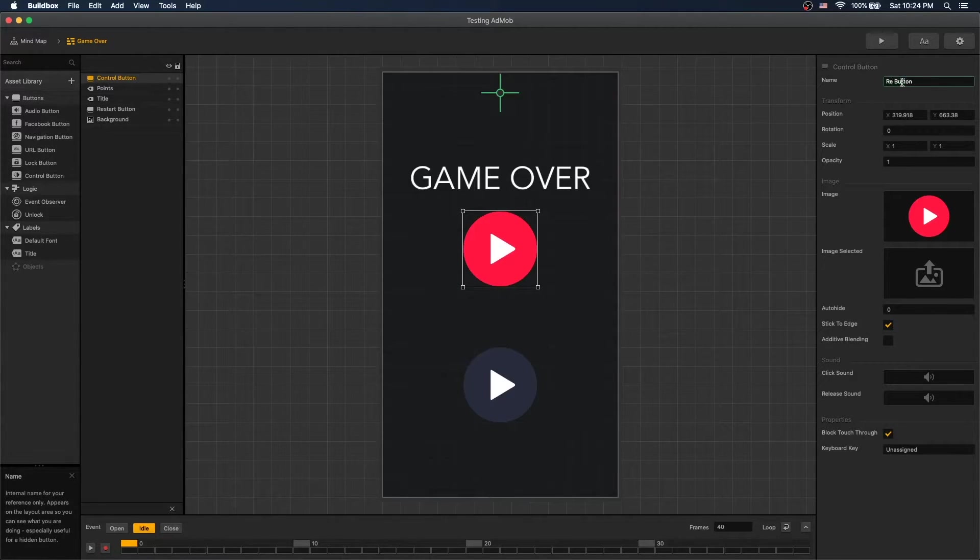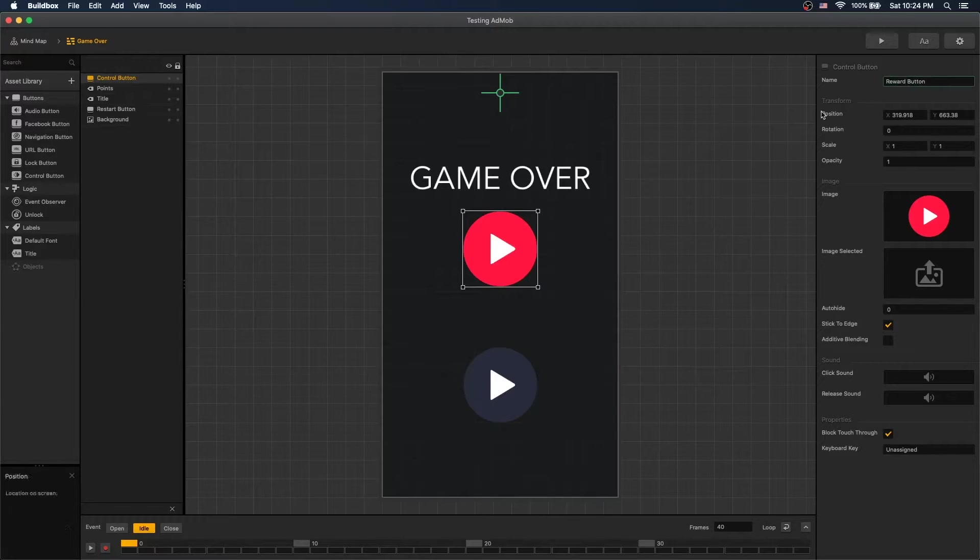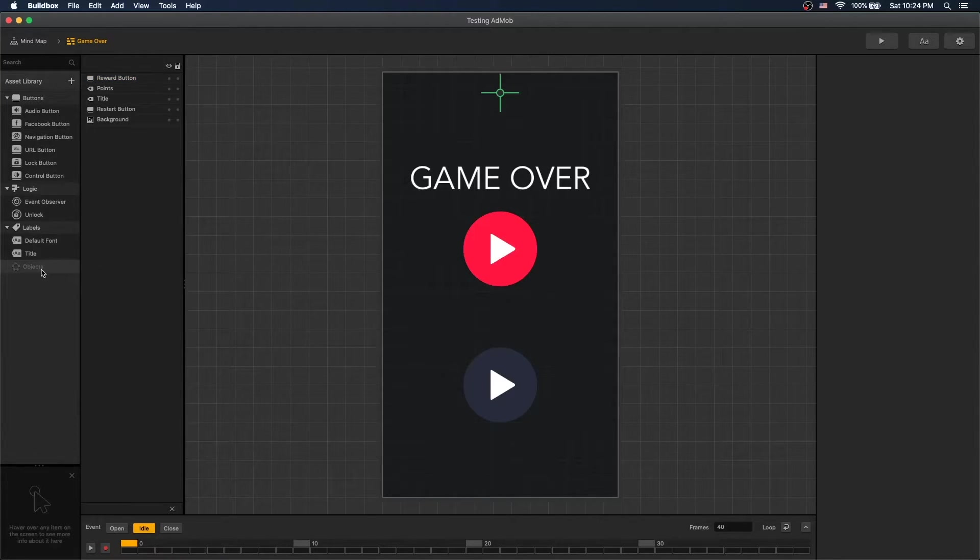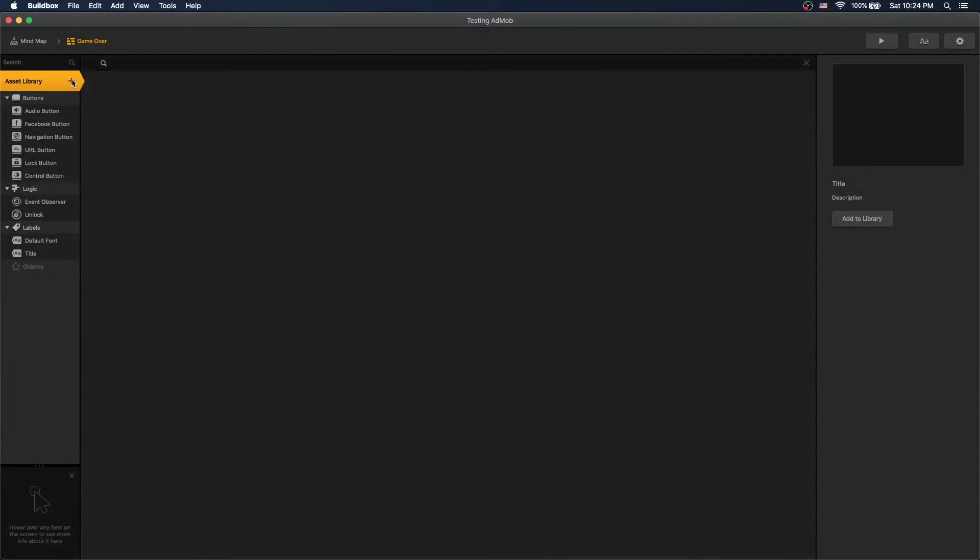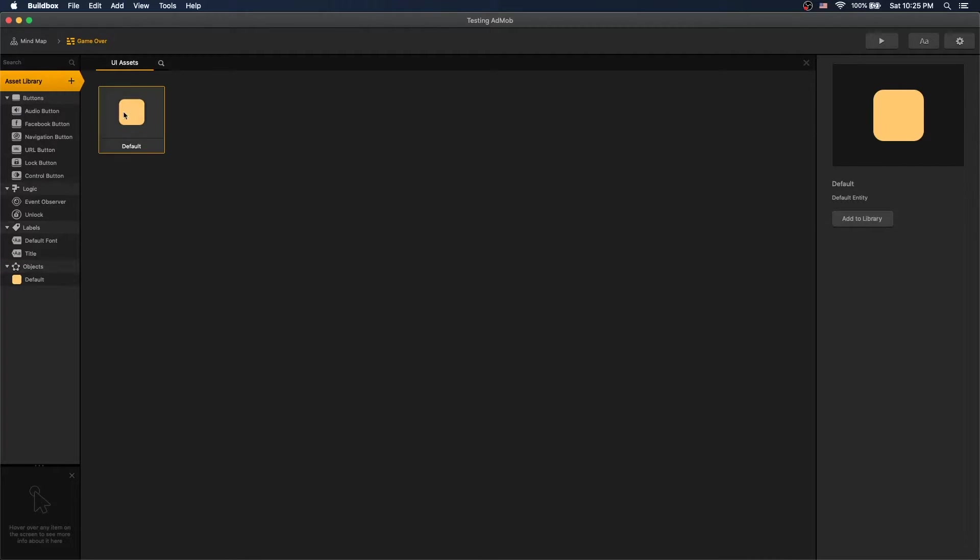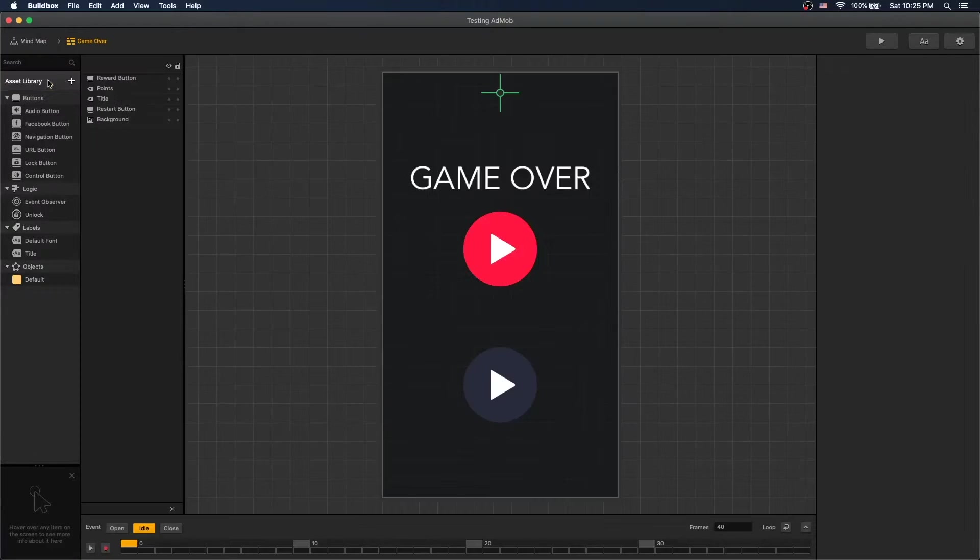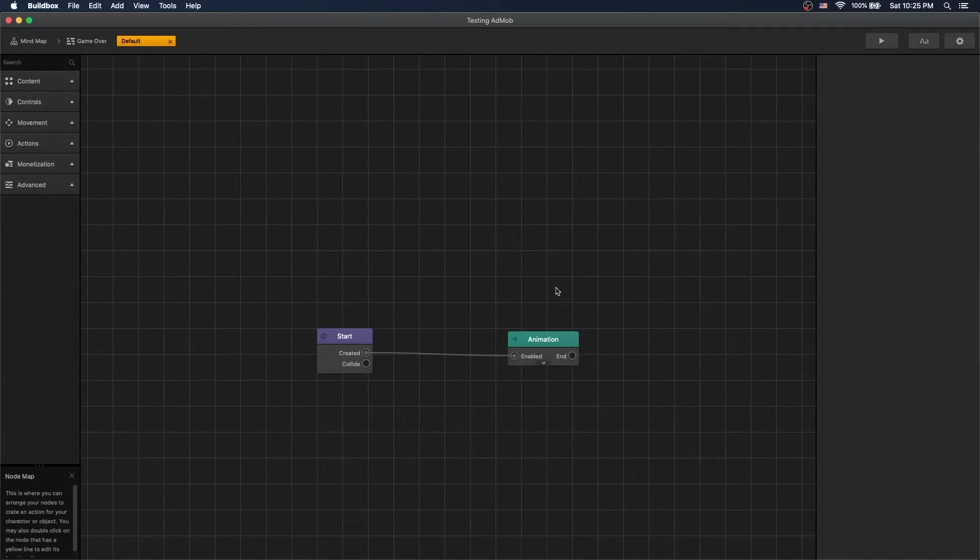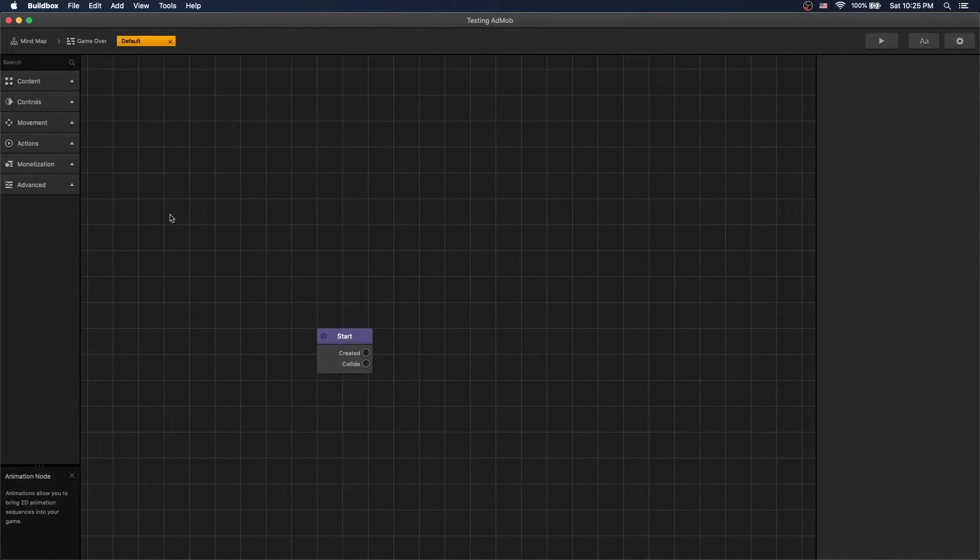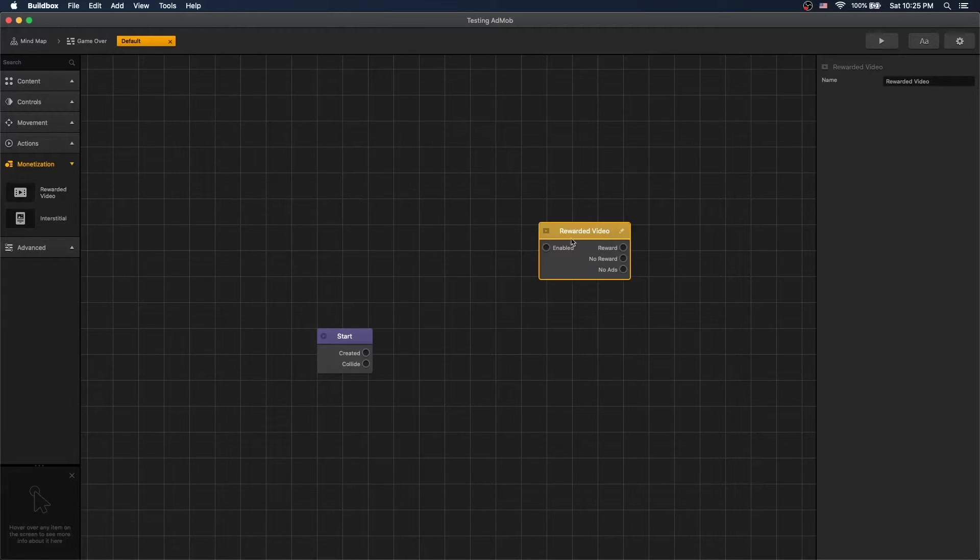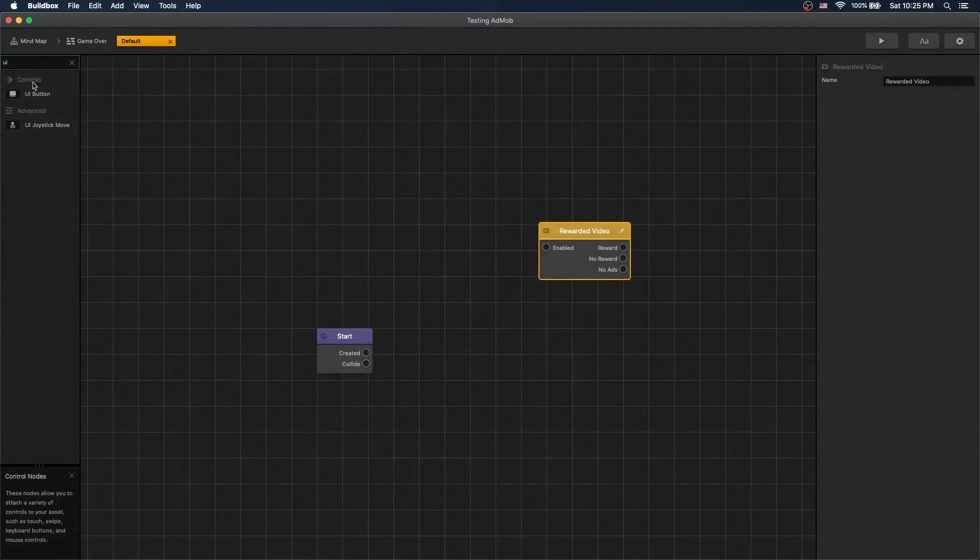Let's rename it to Reward Button. And let's add an object. So we can connect the reward logic here. Drag it into the scene. It won't have to be visible, but let's delete the animation and put in the reward video and the UI button.